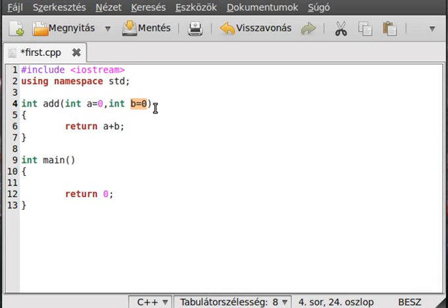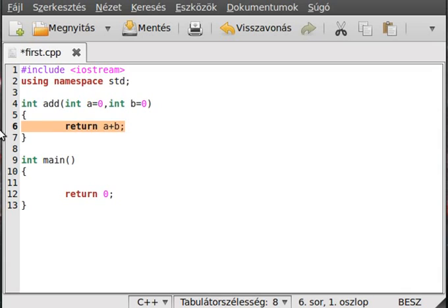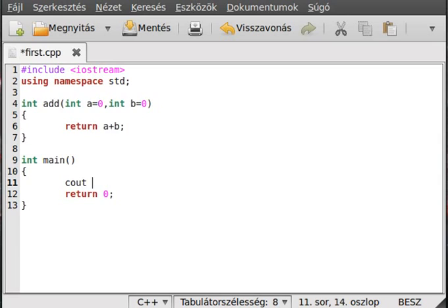If we don't pass parameters at all, a and b will both be zero and it will return zero. It's not such a good example because usually you want to add two numbers, not one, but I think you understand the possibilities with it.